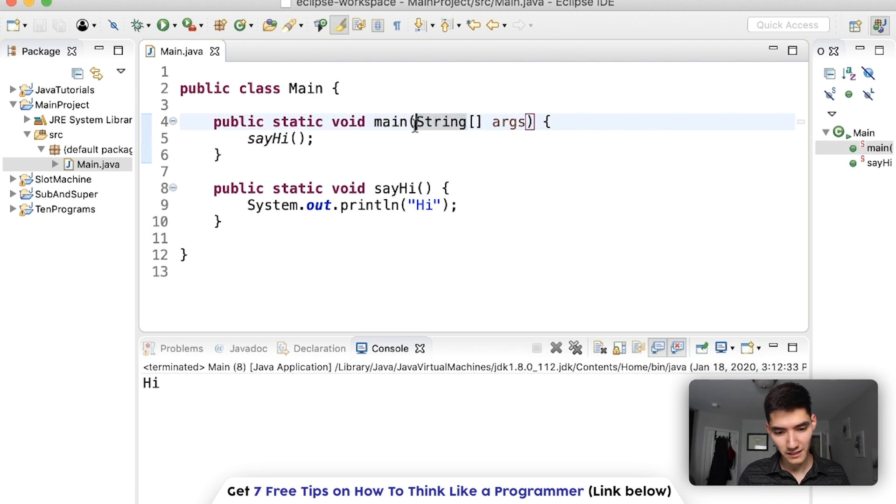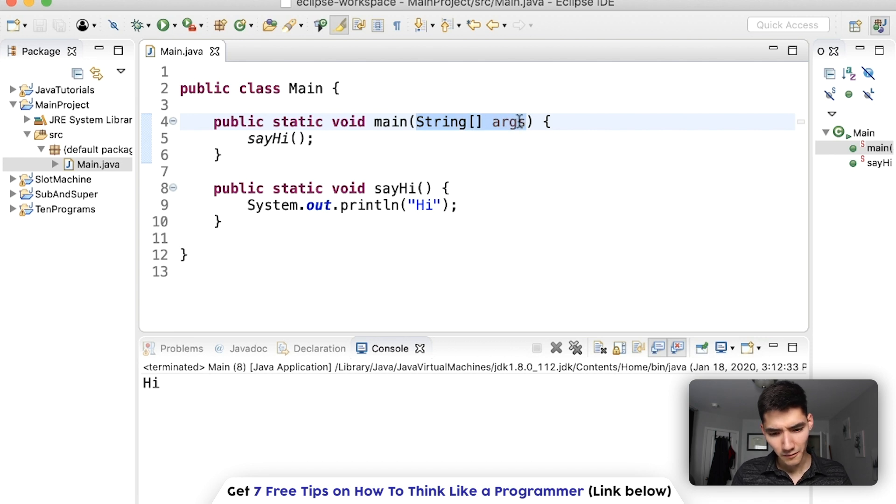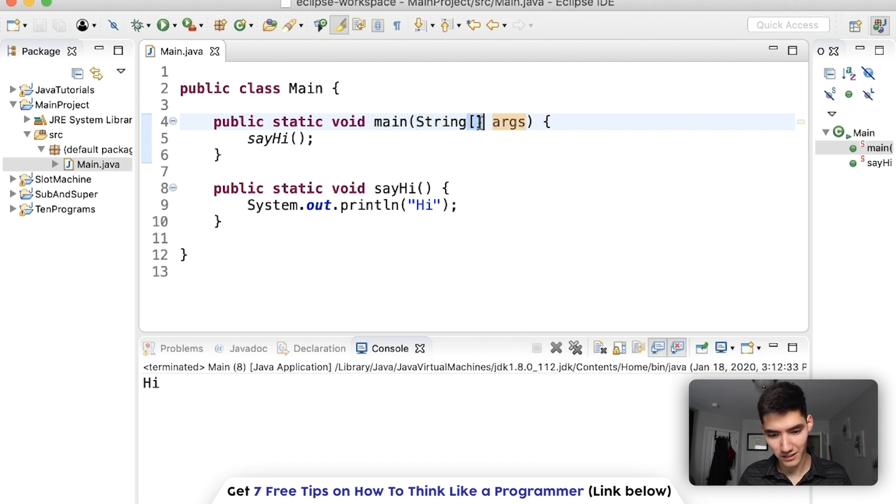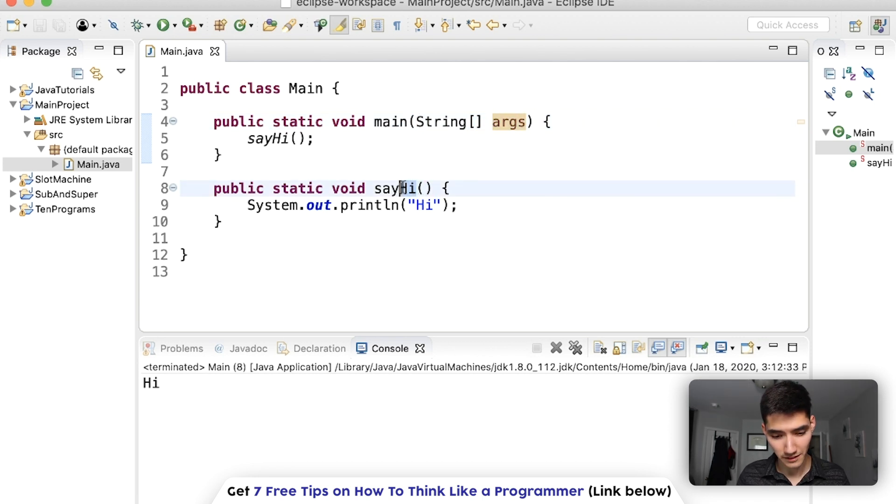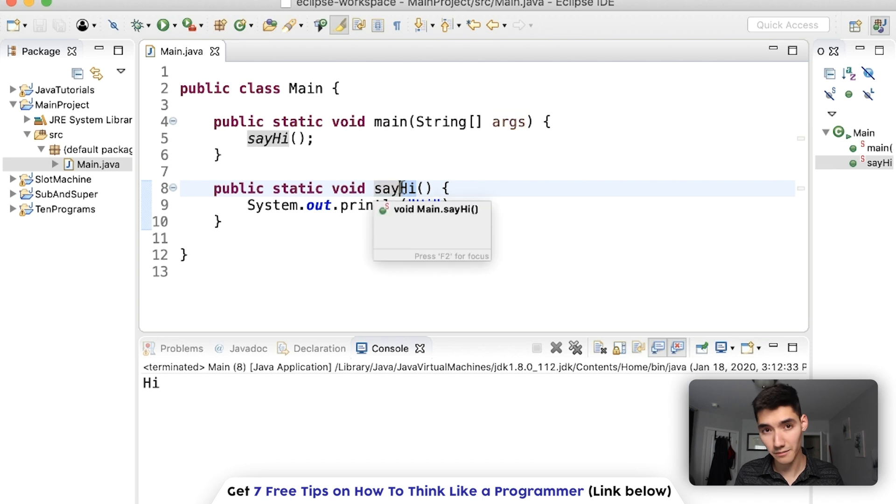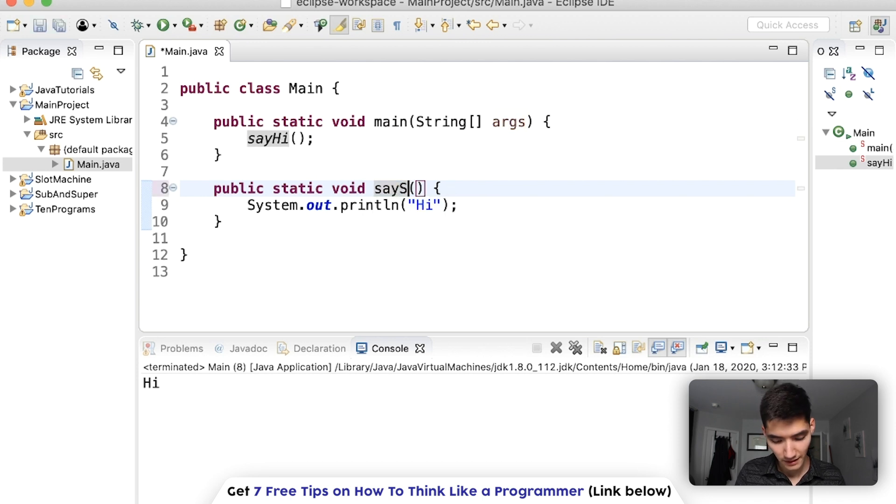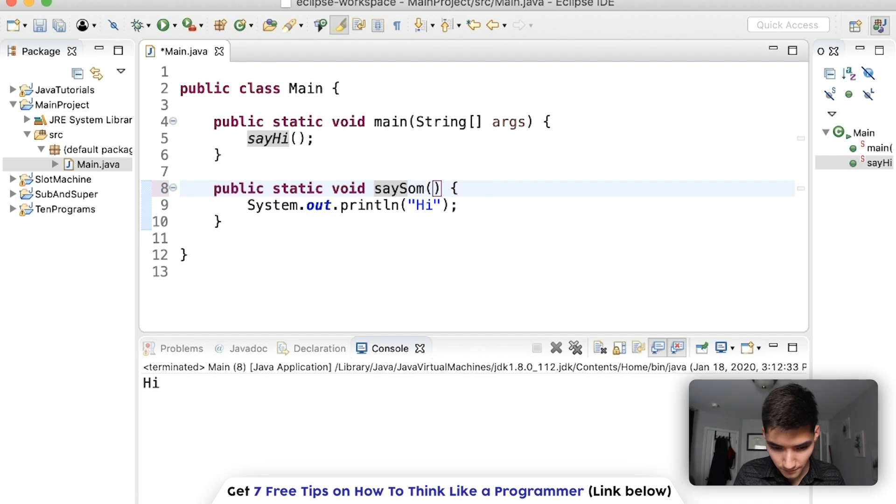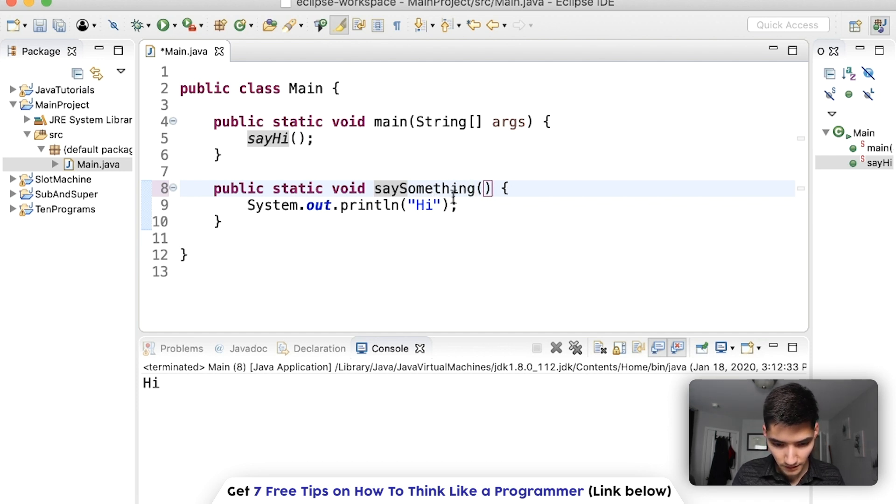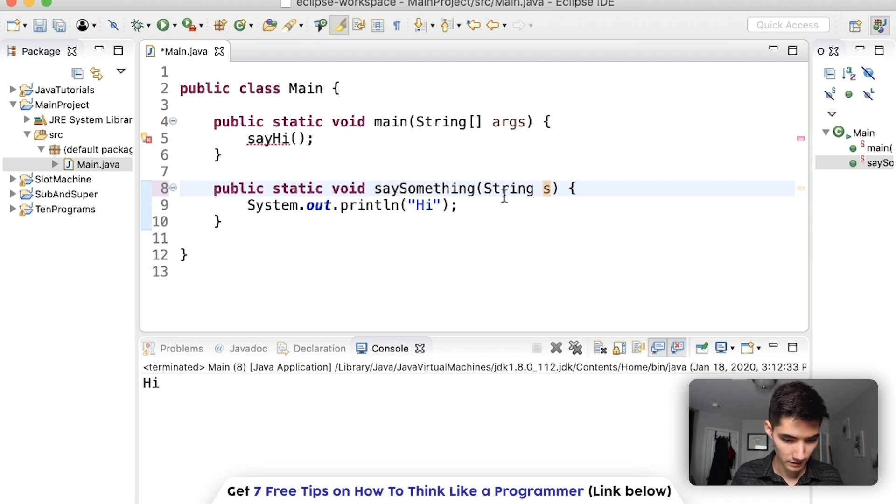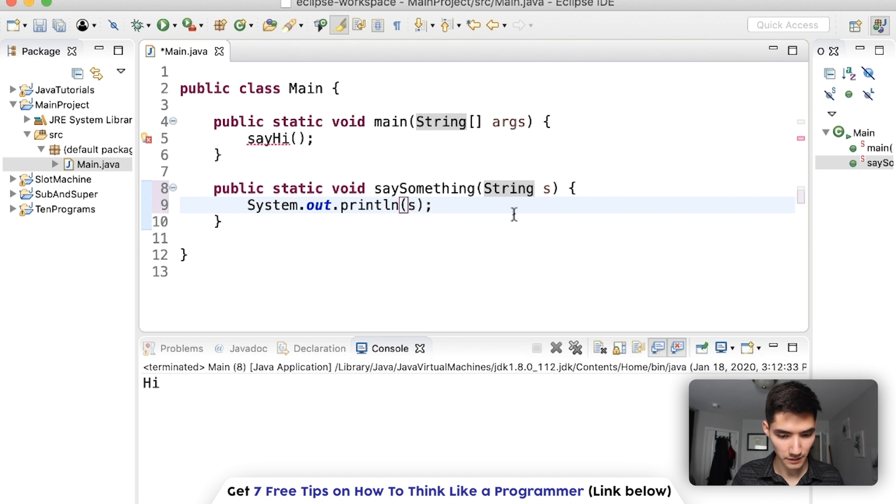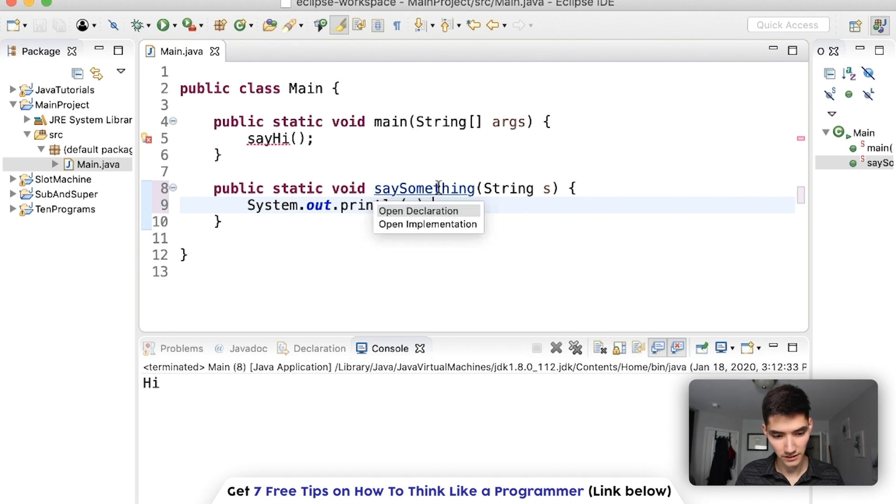Now let's go on to these parentheses. Why is there this string, square brackets, args in here? What is that supposed to do? If we have arguments in a regular method like this, we could say, say something, and then pass in a string s.